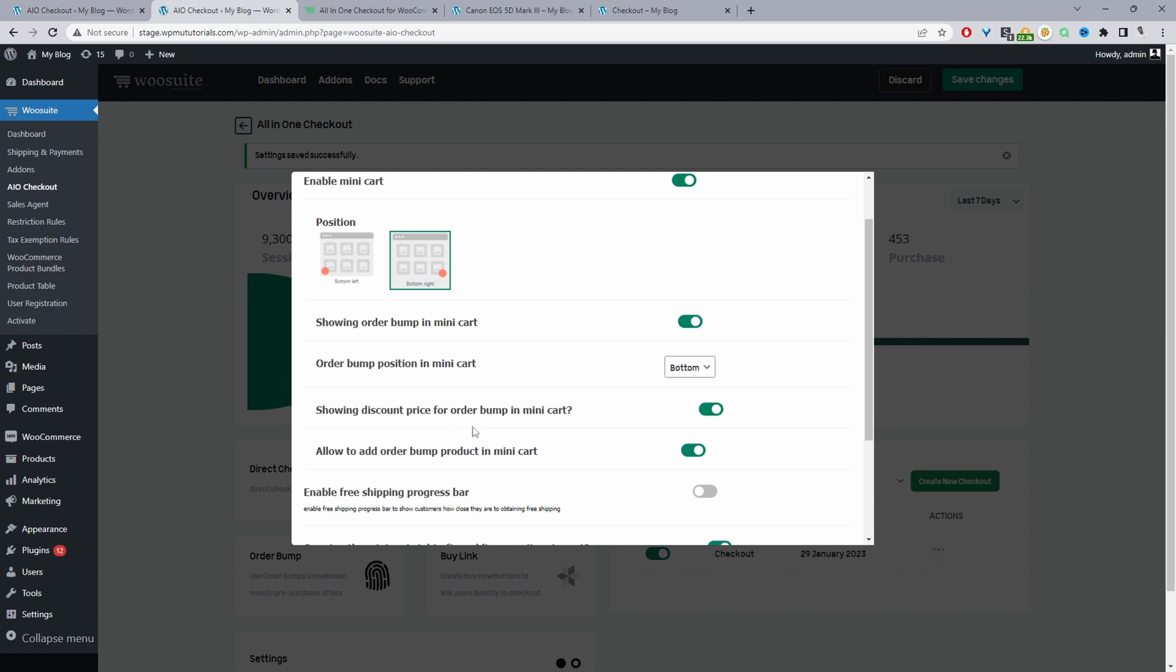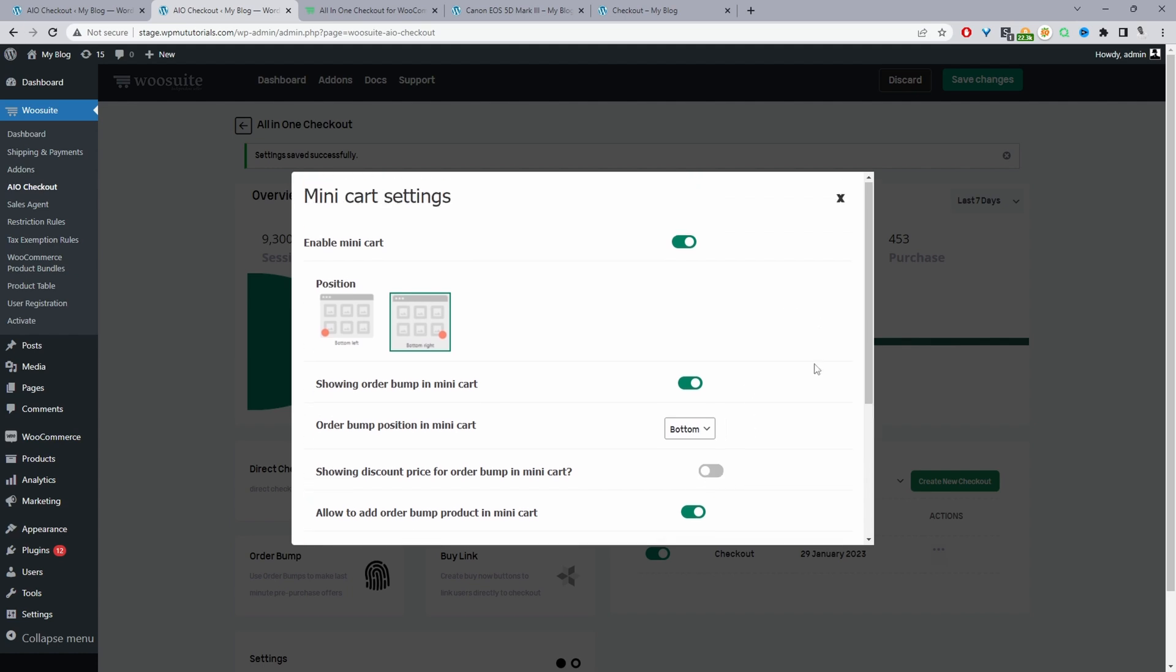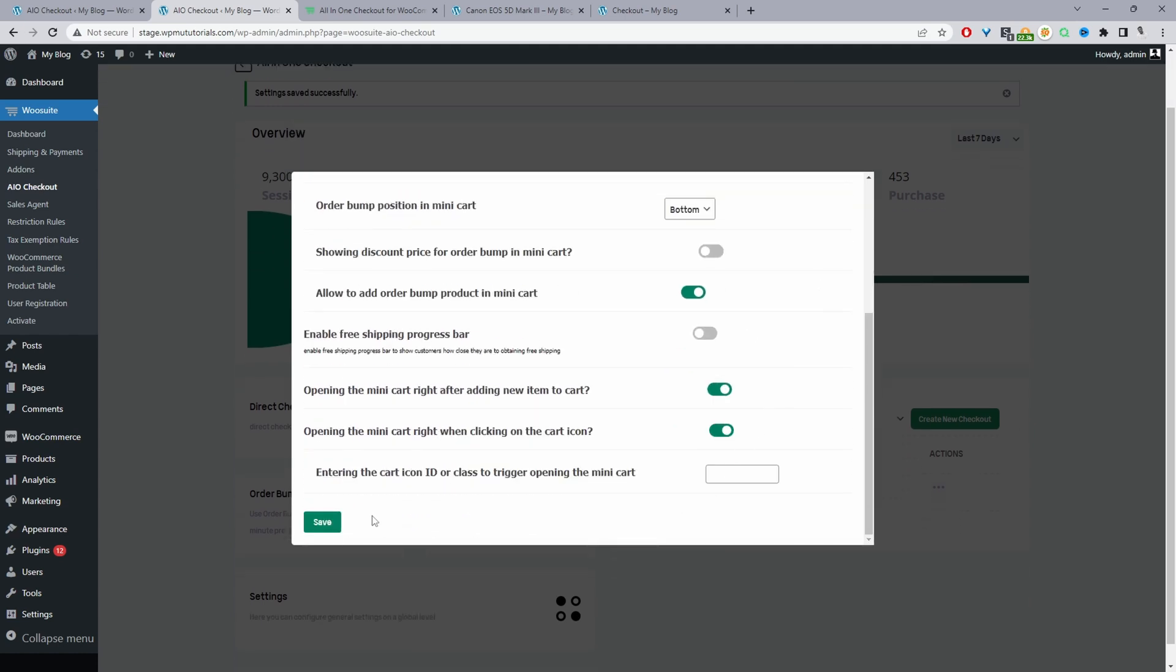And then here where it says show the discounted price in the order bump, what this option does - I'm going to select no here. So where it says allow customers to add order bump in the mini cart, we're going to enable this option. And for this discounted price, we've left it disabled for now. And I'll show you why. So I'm going to save changes.